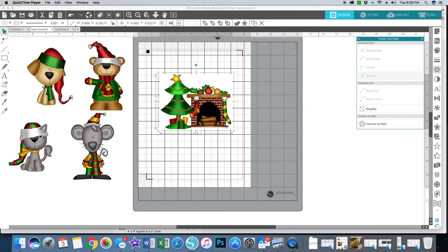Hi everybody, it is April and I am back with another Silhouette version 4 tutorial. This tutorial is going to show you two different ways to resize your images to exact sizes. I've got a design team card that I am working on, which I used to show examples of tracing images and adding registration marks. Now I'm going to use those same images to show you how to resize.